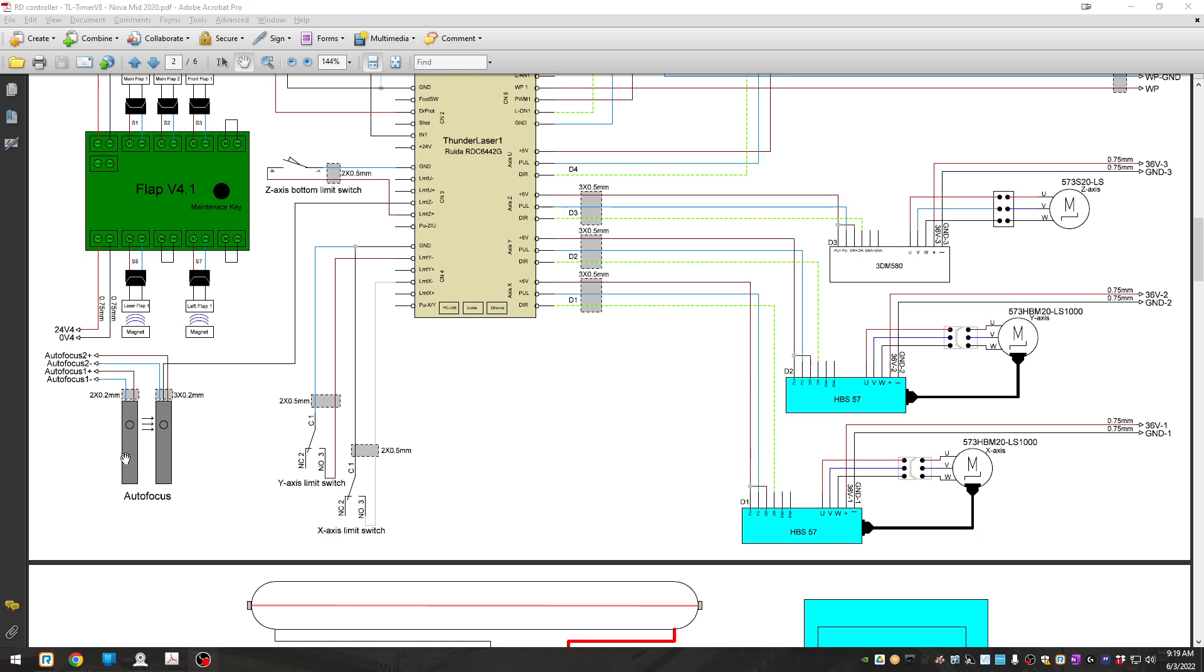The autofocus sensor on the left-hand side of the machine is the transmitter, and it has two power wires, and that's it. A hot and a ground, a 24 volt plus DC and a ground, rather.